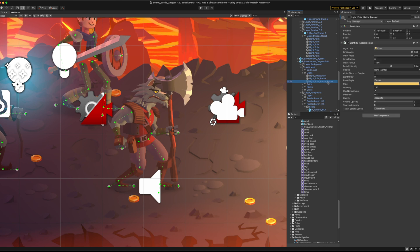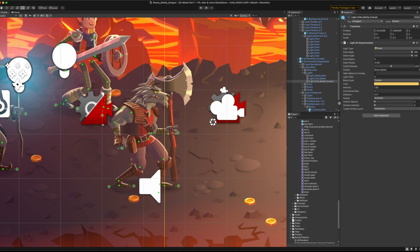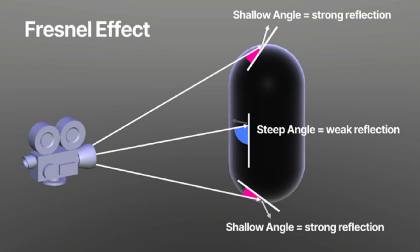Rim lighting is an effect that's used to highlight the contours of a character. It simulates light coming from behind an object and the natural properties of light scattering. This is called the Fresnel effect.